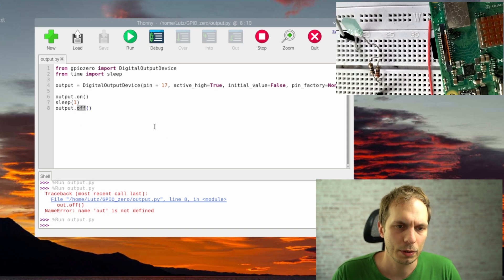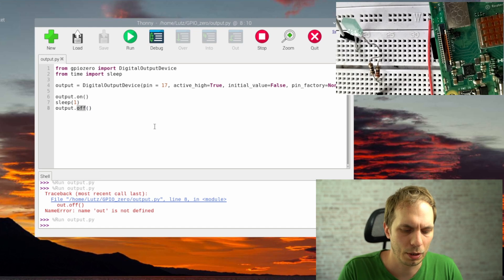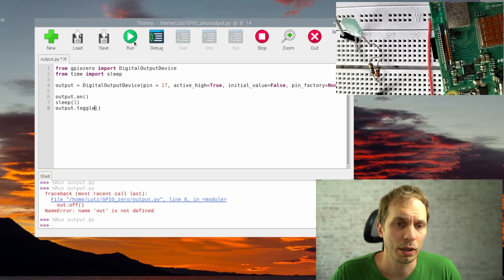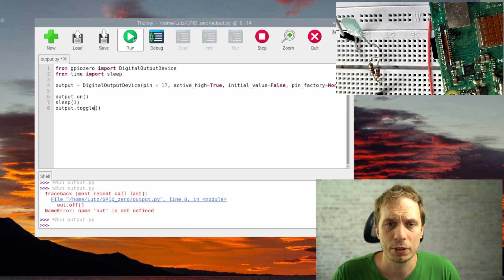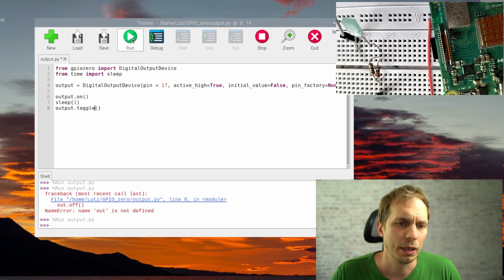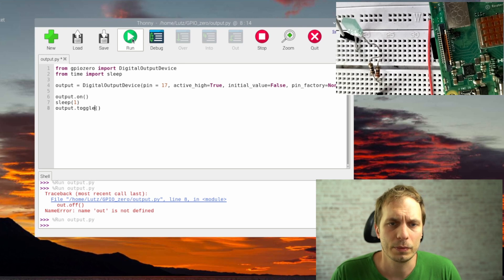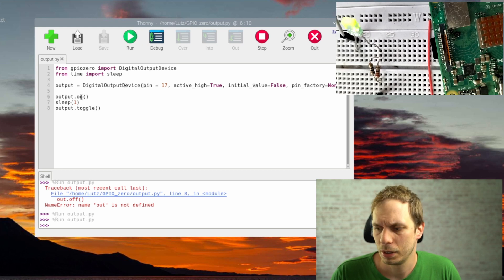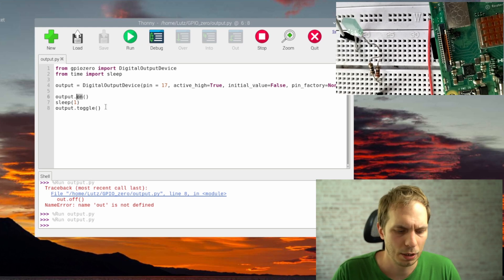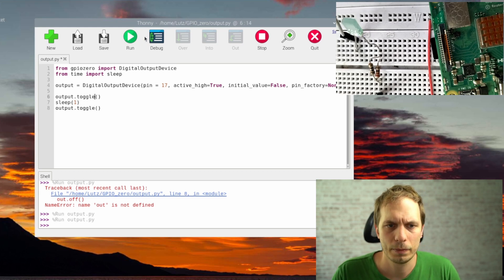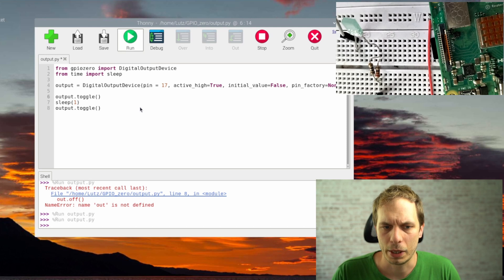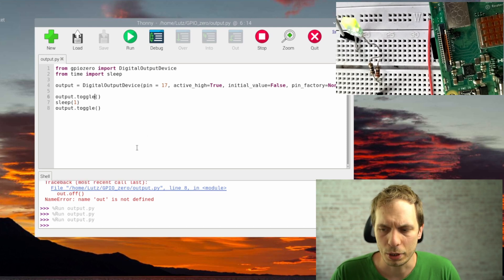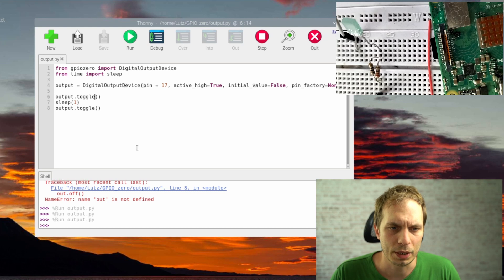We can also use toggle() instead of off(). Toggle simply changes the current state. In this case it's the same meaning, but placing toggle at the beginning changes the behavior — it toggles on and off. Quite easy to use.